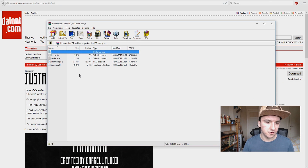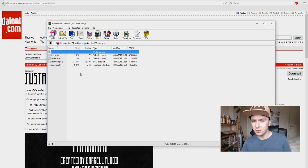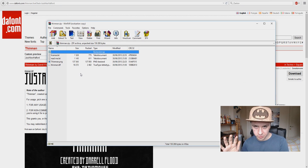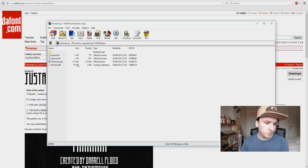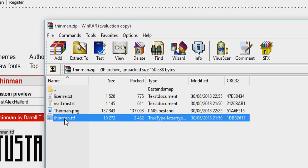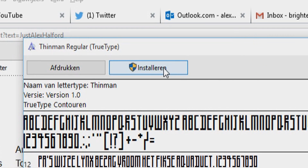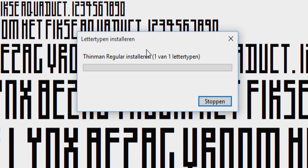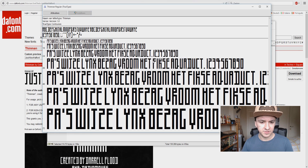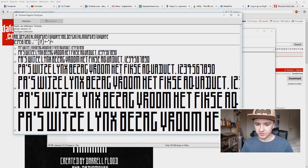Then you see this folder. You don't want to extract anything to anywhere — you just want to go to this folder. You want to double-click on the font. As you can see, this window pops up. Then you just want to click on Install, and now it's installing. As you can see, it has installed, the window disappears, and it's done.